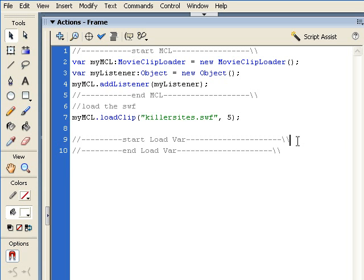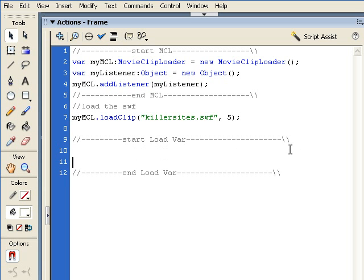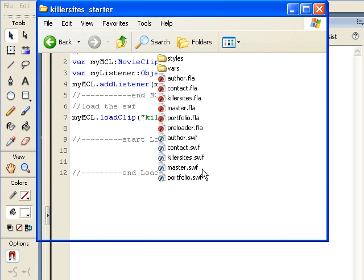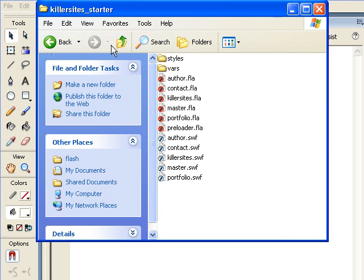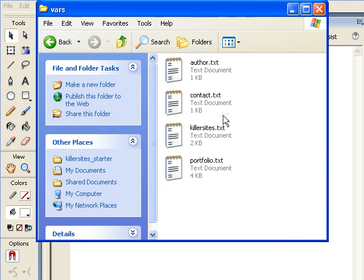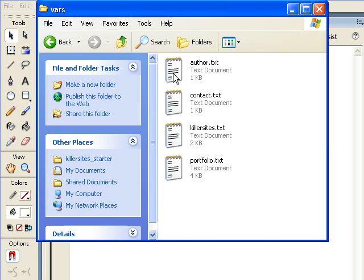And in between these two comments, we're going to write out our loadVars information. Now, what exactly are we doing with this loadVars? Well, if we take a look at our files and go into the KillerSites starter set again, we're going to see there is a folder called vars or variables. In it, there are a bunch of text files, just simple plain text files.